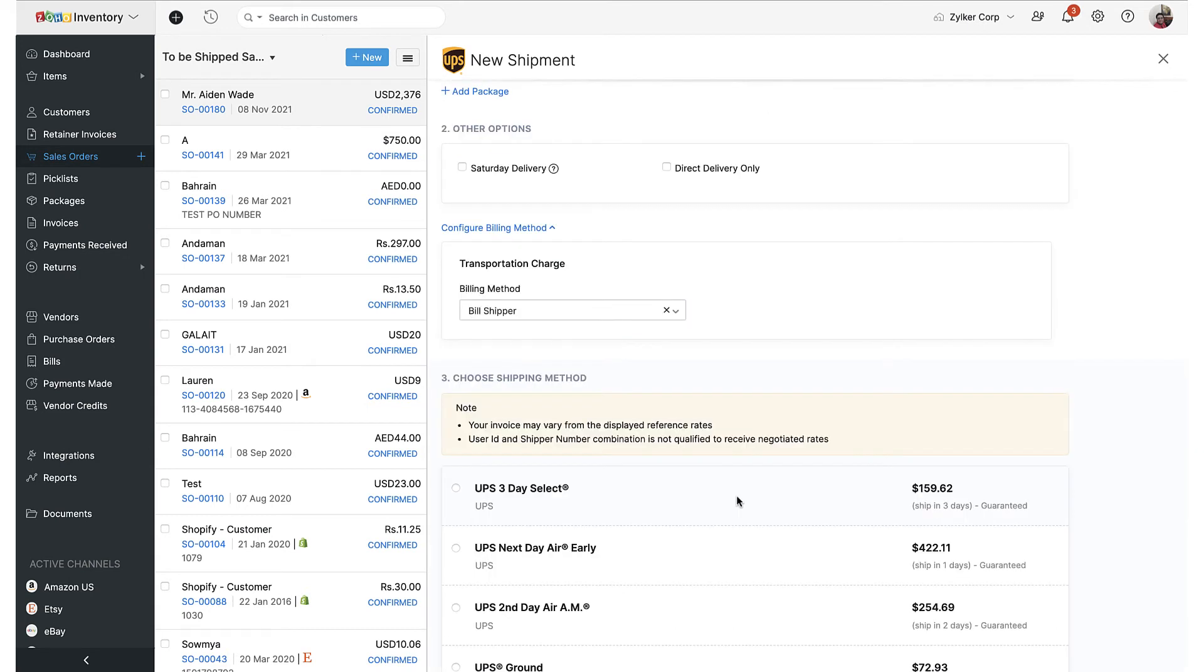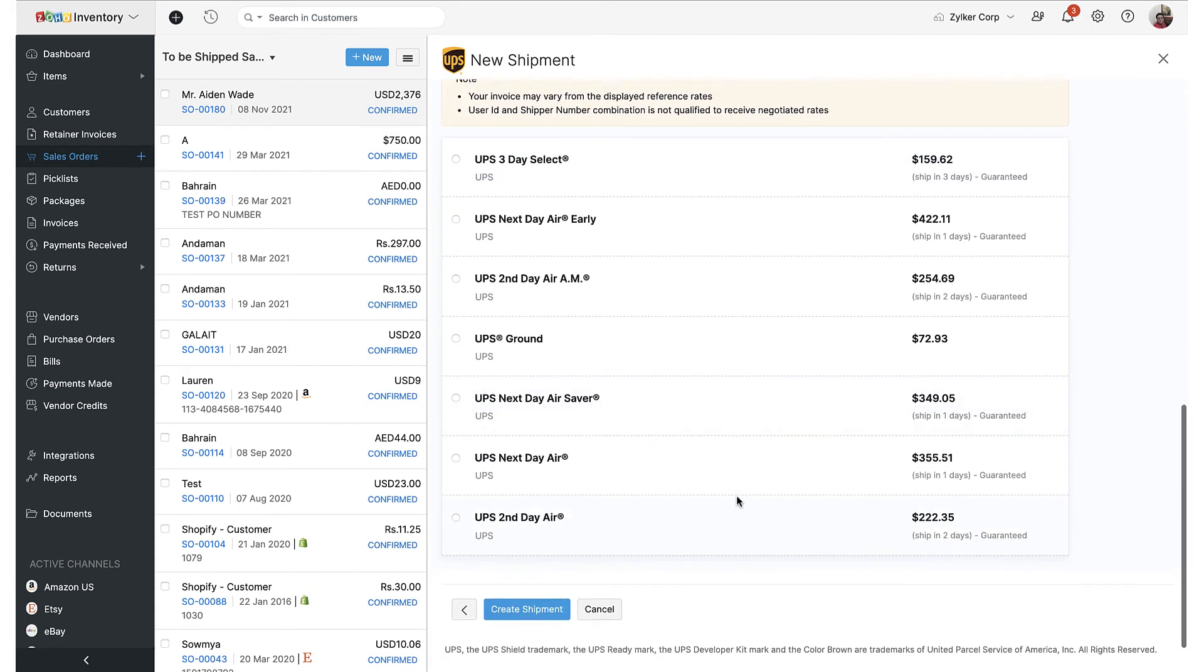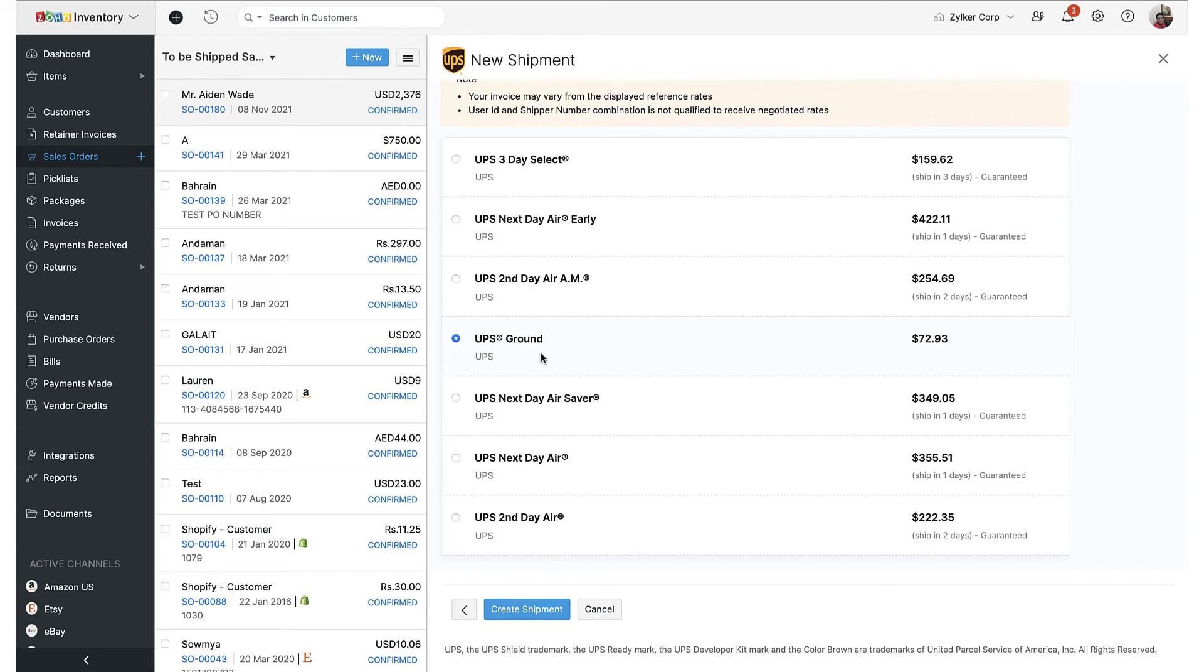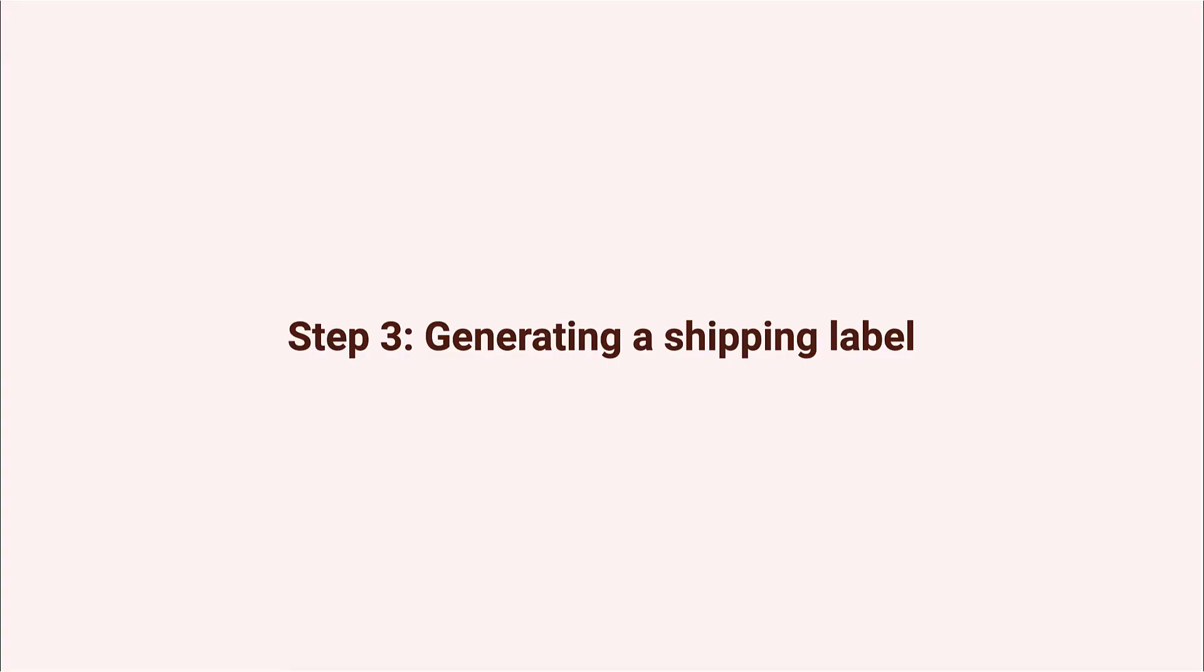After that, the system will show you various shipment options along with their rates from UPS. Choose the one that suits your needs or your customer's needs and hit the create shipment button to proceed to the next step.